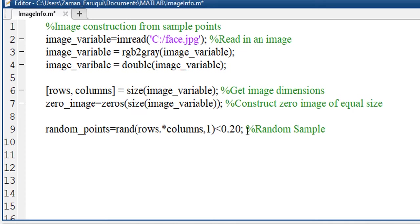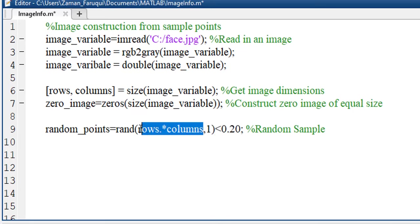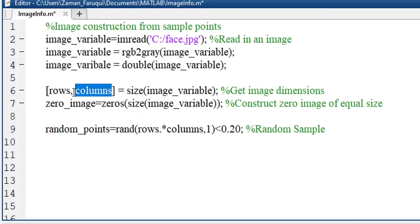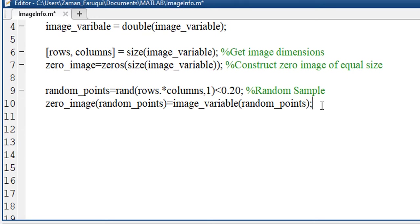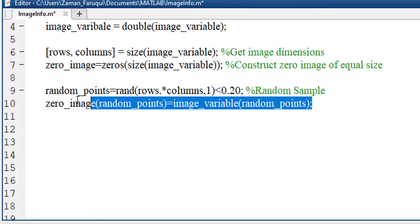Now using MATLAB's rand function, we will take some random points. We are taking less than 20% of random points whose location is defined by the rows and columns that we measured earlier.